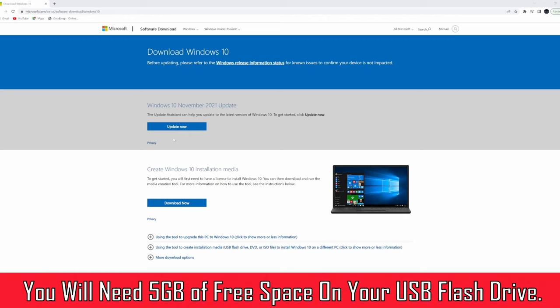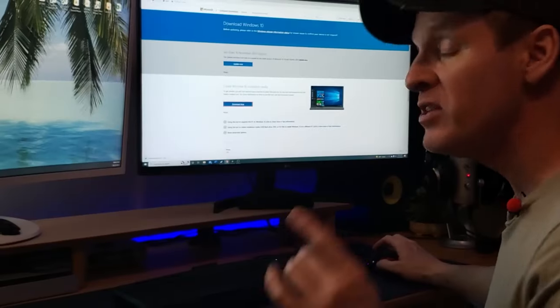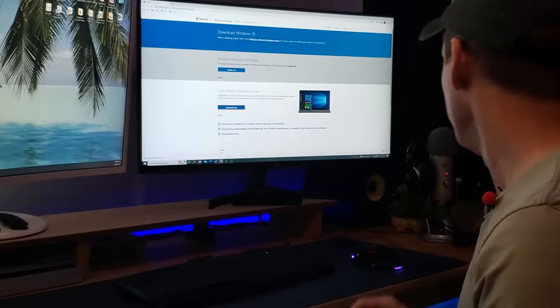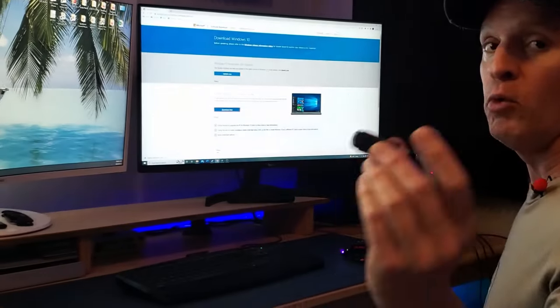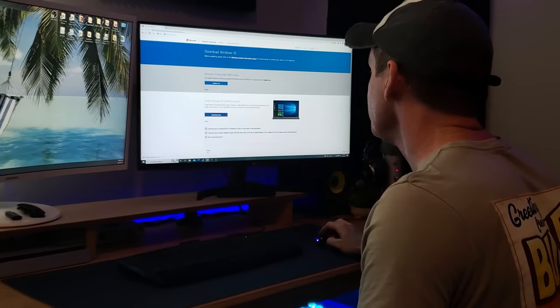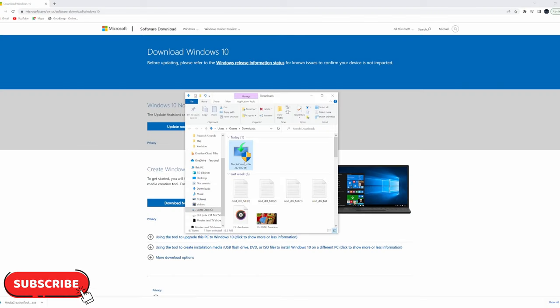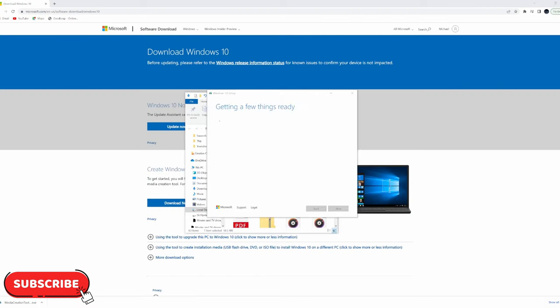Click download now for the installer. We'll plug the USB into my old computer. Next thing you want to do is run the installer.